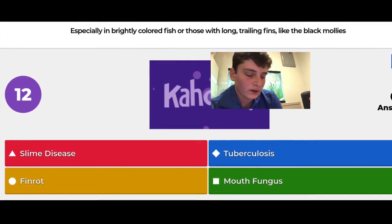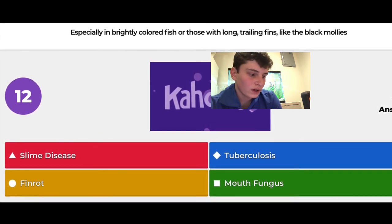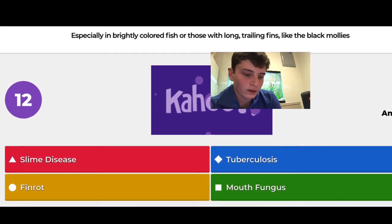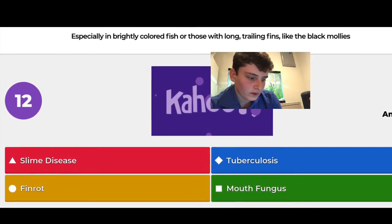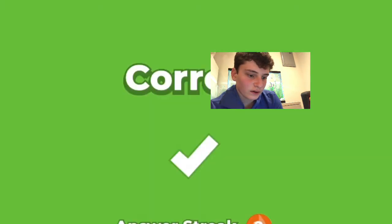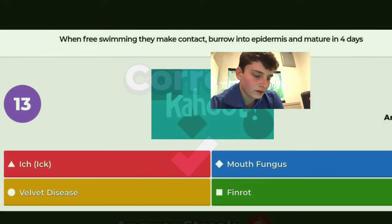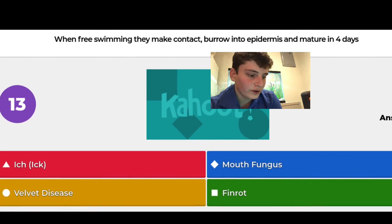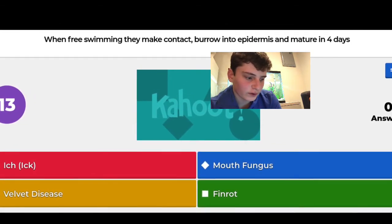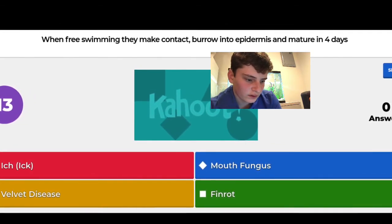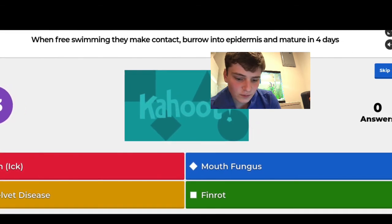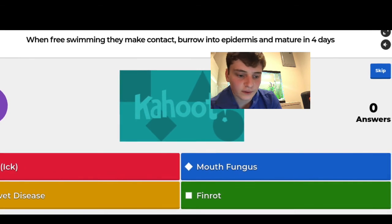Two questions left. Especially common in brightly colored fish with long trailing fins like black mollies — I guessed fin rot and got it right. Last question: when free-swimming they make contact, burrow into the epidermis, and mature in four days — I think that's ick, and yes it is. Ick!